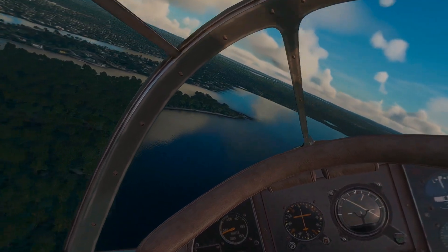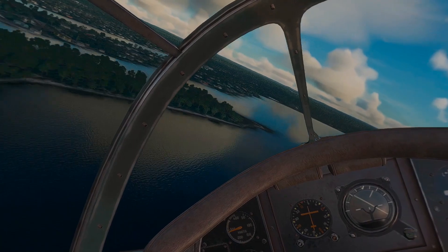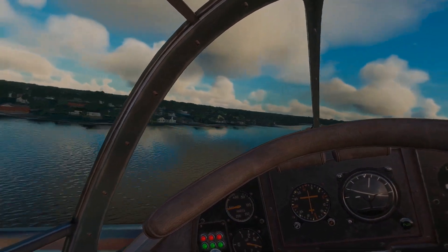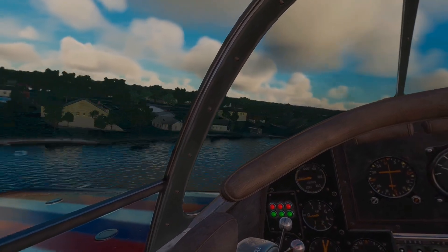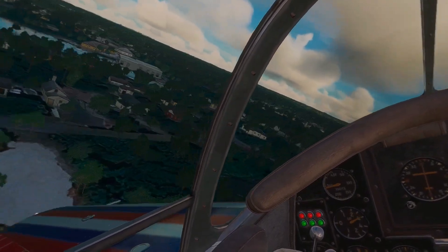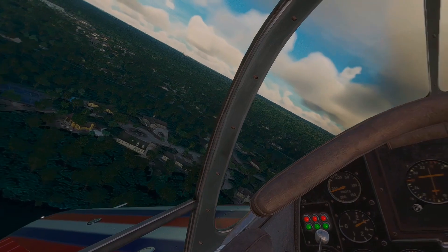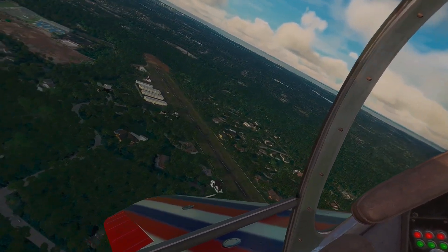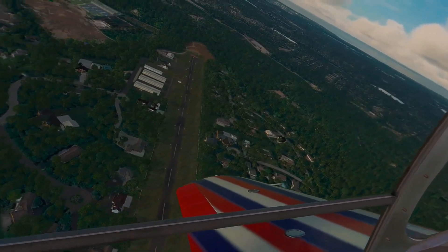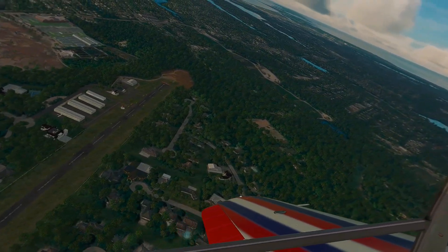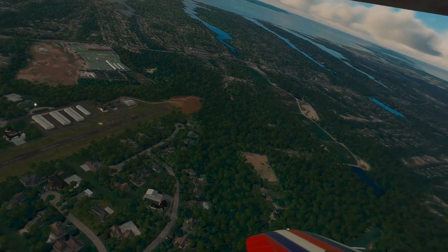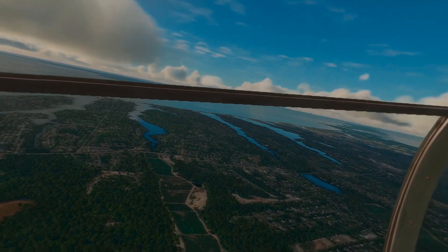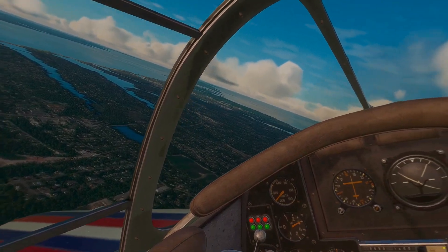My RTX 3070 laptop doesn't handle photogrammetry that well. It makes everything look wobbly and I don't like that. I go by stuff too fast to really notice it anyway. Any tutorials I followed, you'll find the links down below. Hope this helps, thanks for watching.